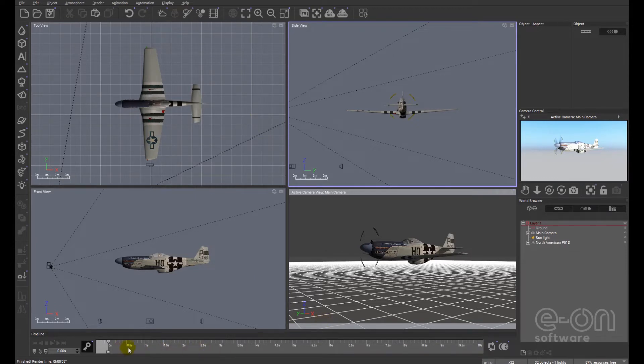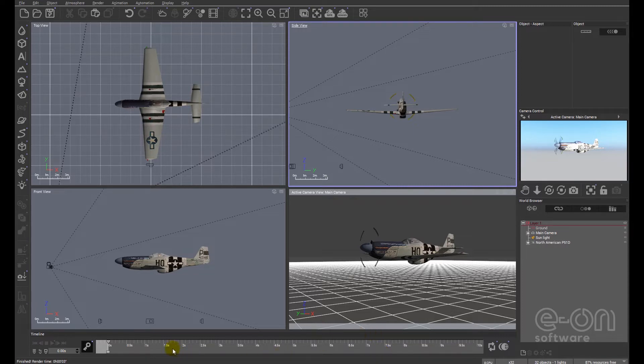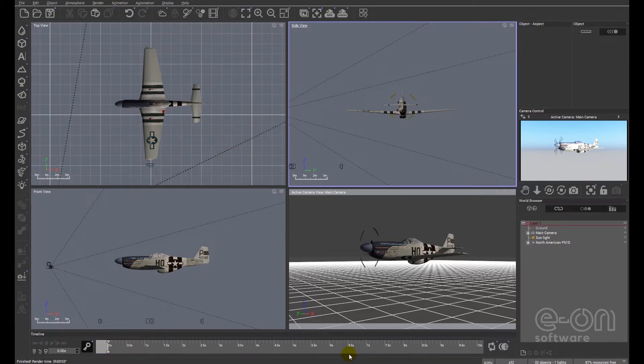So you can see the timeline's appeared at the bottom of the screen. The basic most simple step that we take is defining how long that animation is going to last. Without defining a start and an end, Vue doesn't know what's happening. There is no animation.